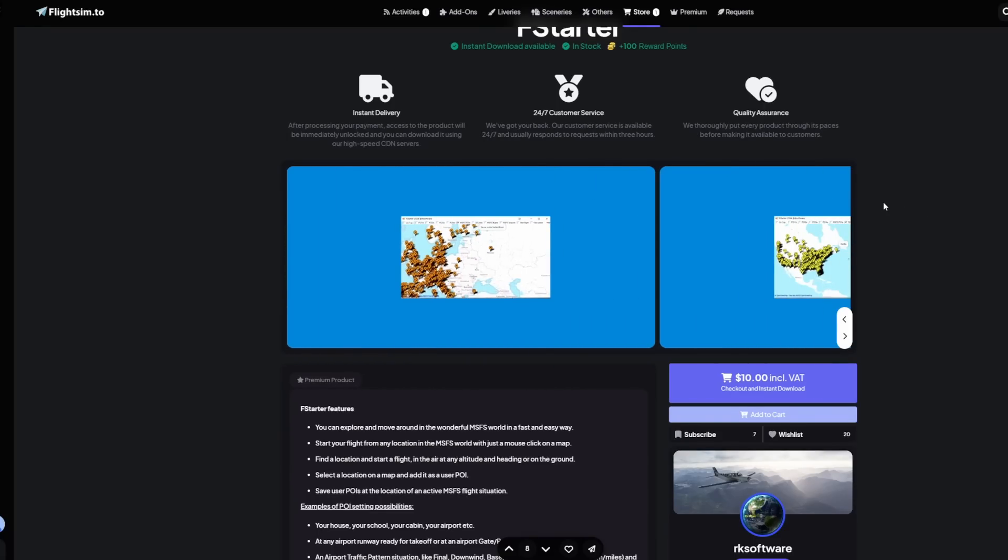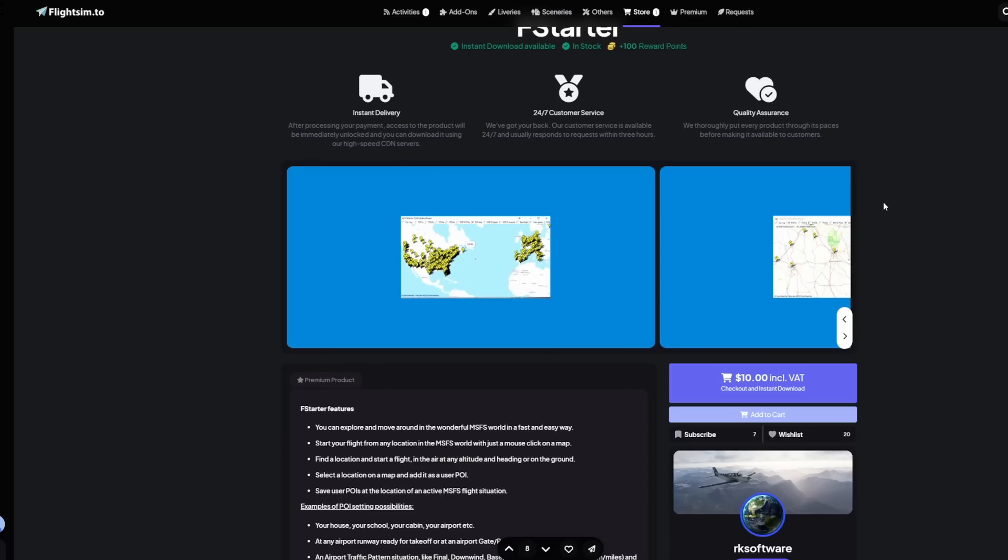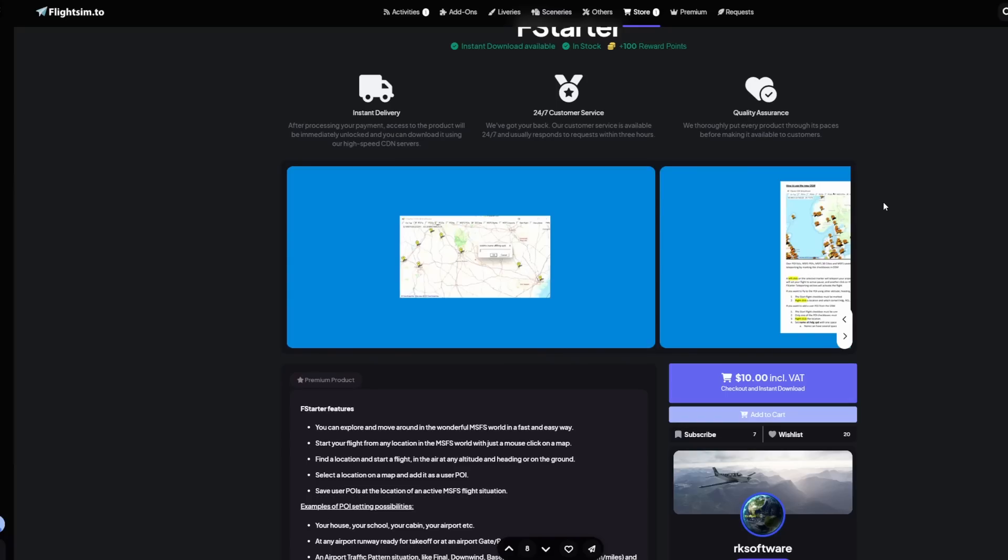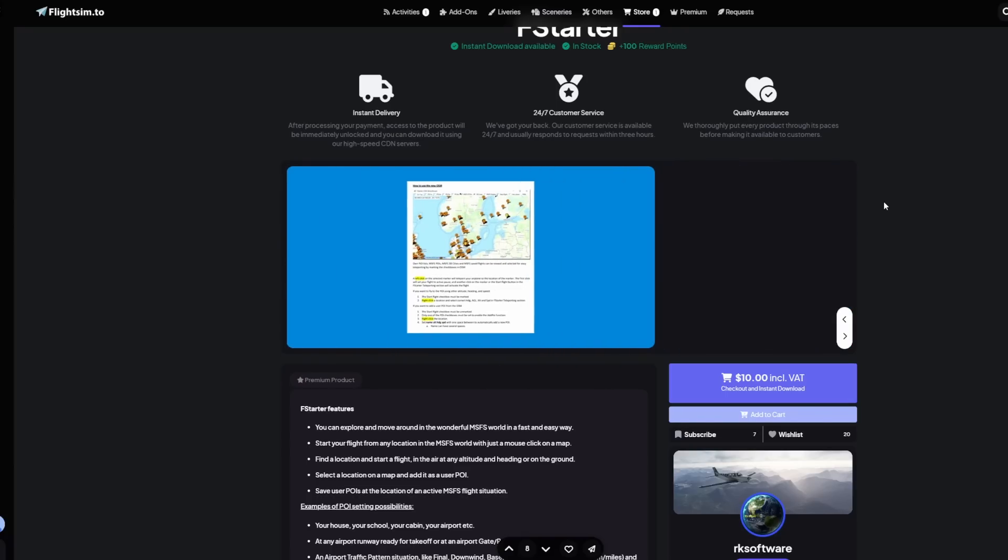As always, guys, I hope you guys appreciated this video and found some useful tools to add to your Microsoft Flight Simulator world. And stay safe and healthy, and I'll see you in the next one.